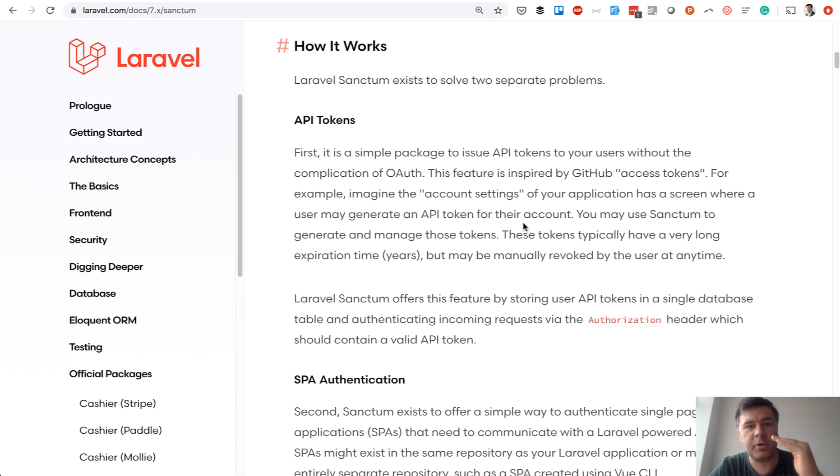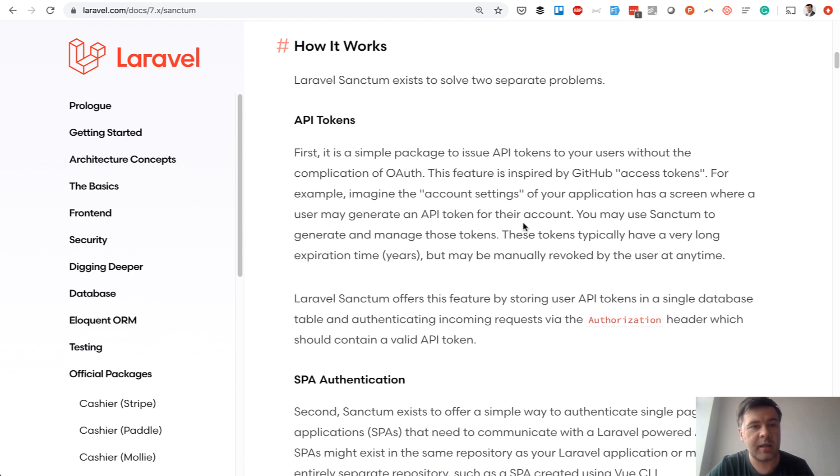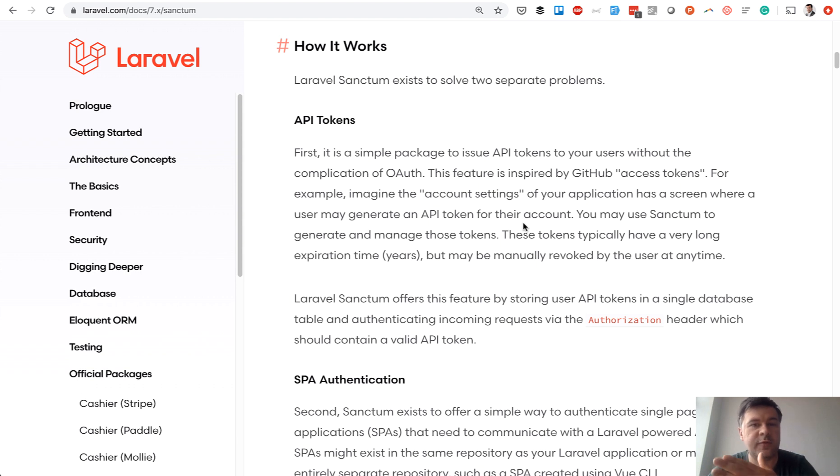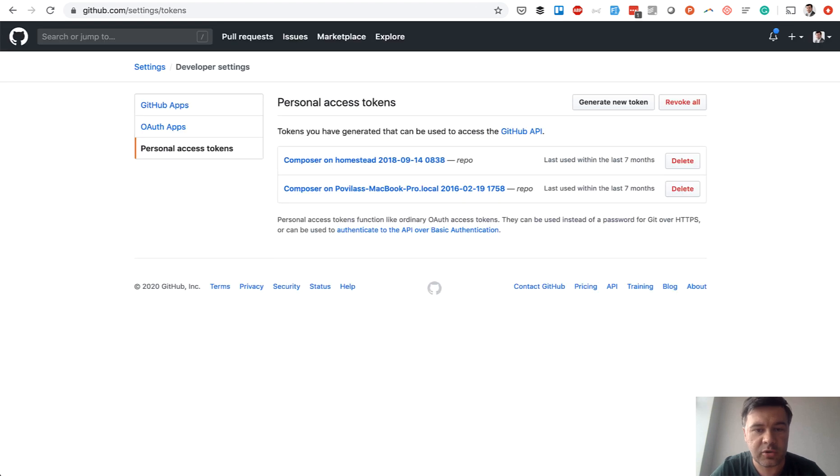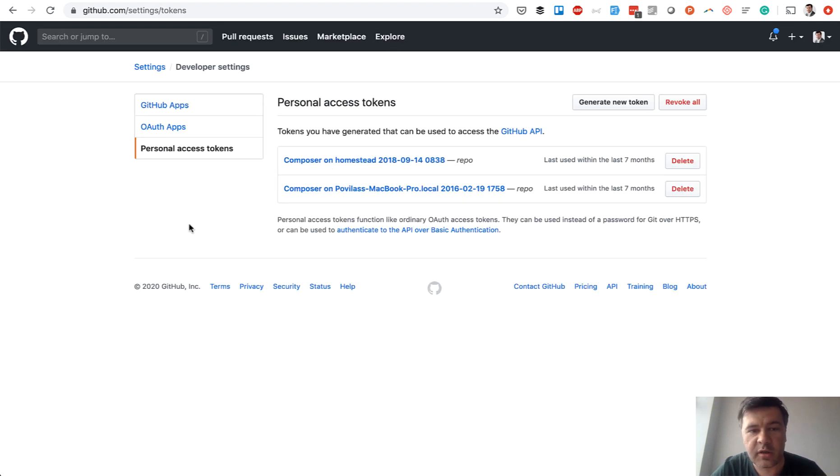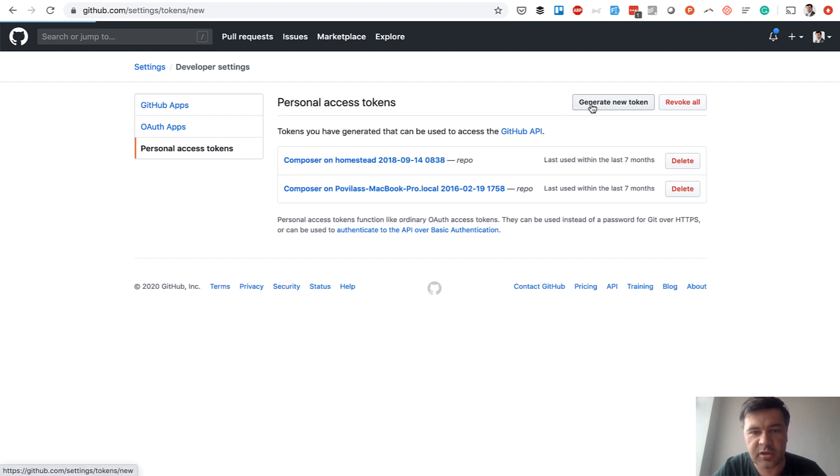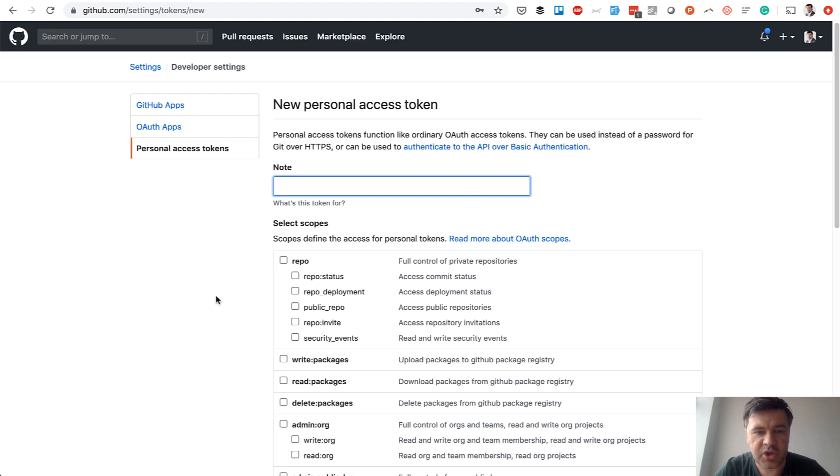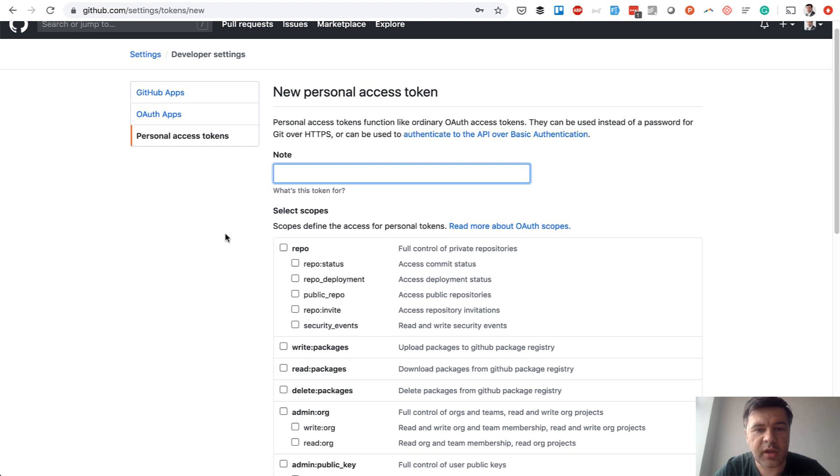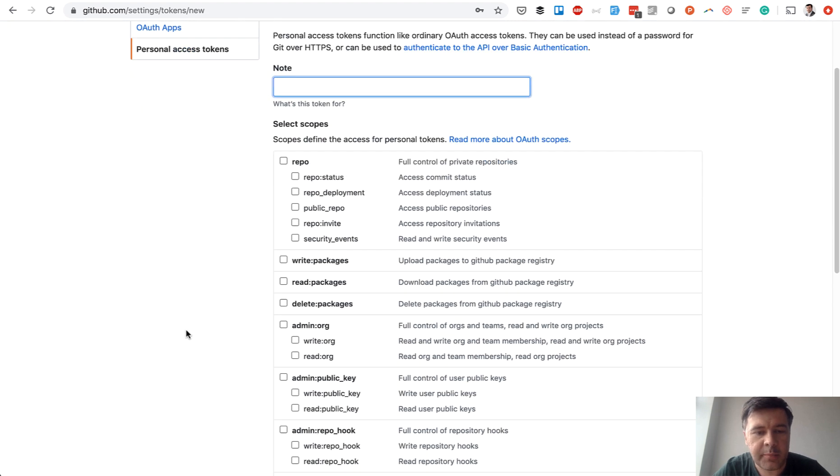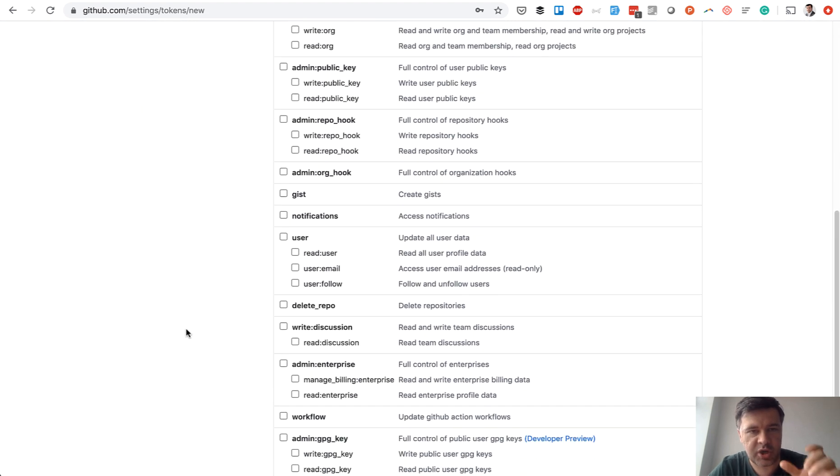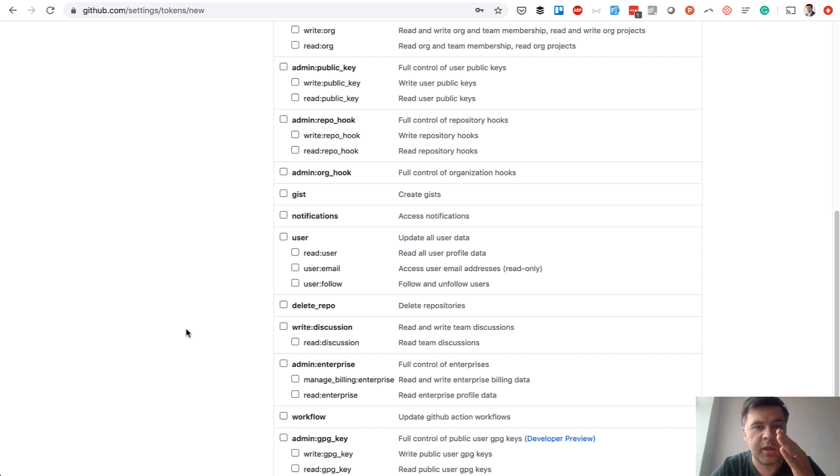This feature is inspired by GitHub access tokens, so every user of your system would have a personal access token and would make API calls passing that token every time. It's mostly about long-term tokens for access to your features. If you look at GitHub, here's the example that Taylor was talking about. On GitHub, you can create a personal access token, generate a new token, give it a name, and give it permissions, and then it would generate a long token which would be used by calling the GitHub API.